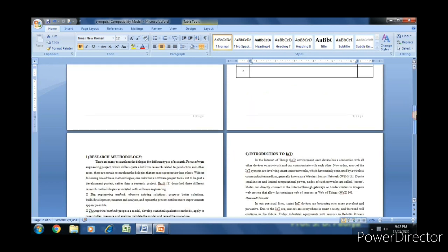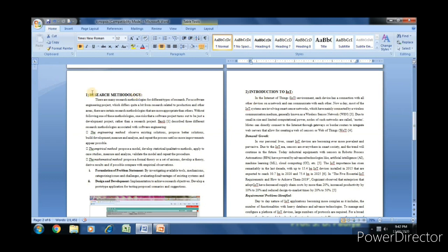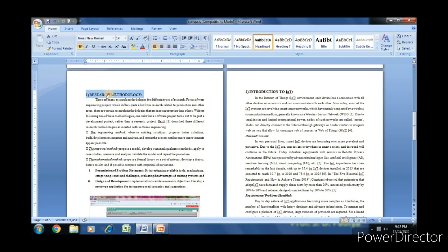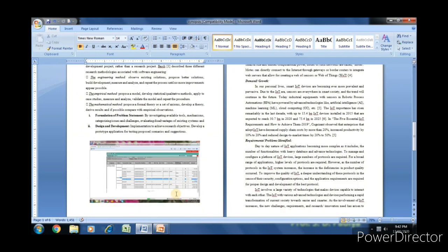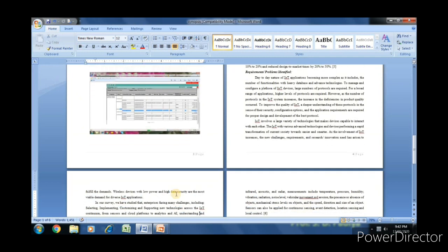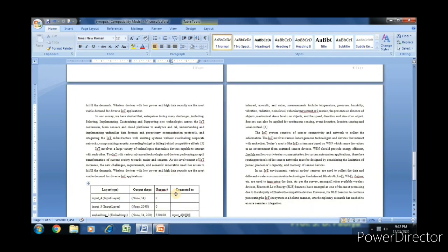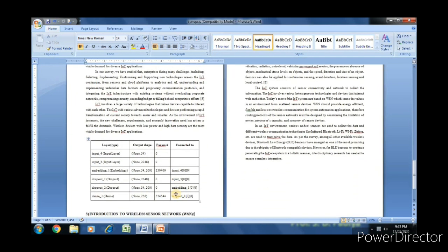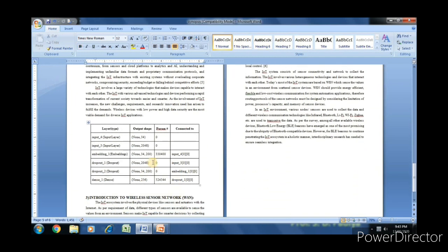On the third page we have the first chapter, research methodology. In that we have one figure, and in the second chapter we have one table.